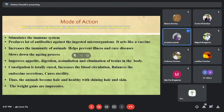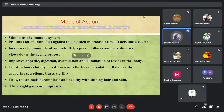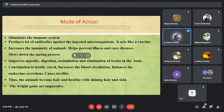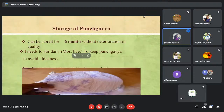For animals, Panchagavya stimulates the immune system, produces antibodies against ingested microorganisms, and also acts like a vaccine. It improves appetite, digestion, assimilation, and elimination of toxins from the body. Thus animals become healthier and show good weight gain — these are impressive results seen in animals when given Panchagavya.